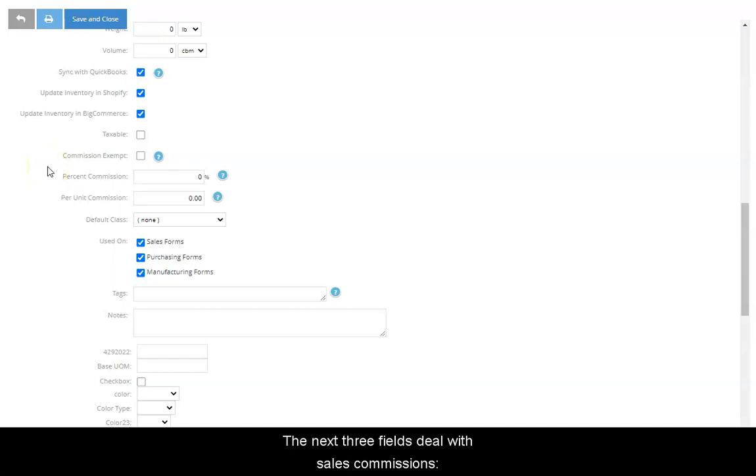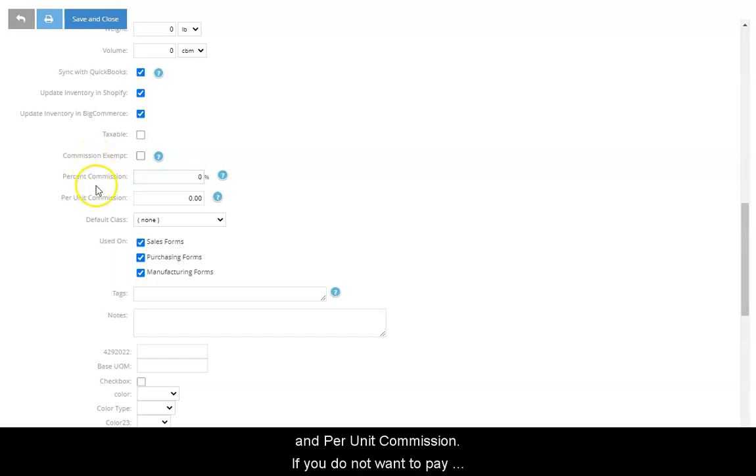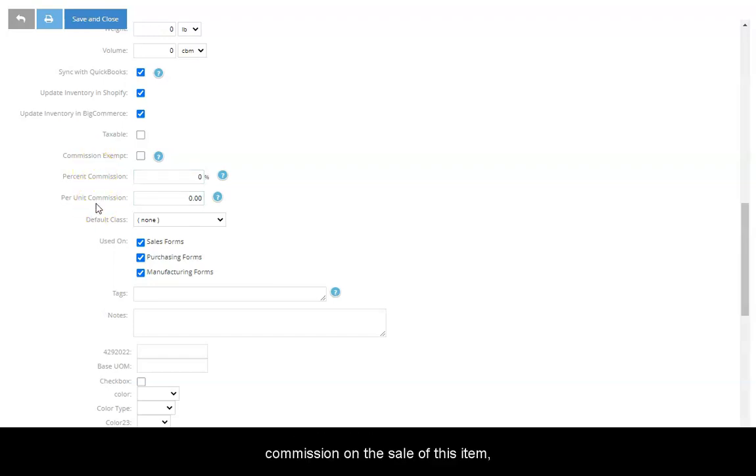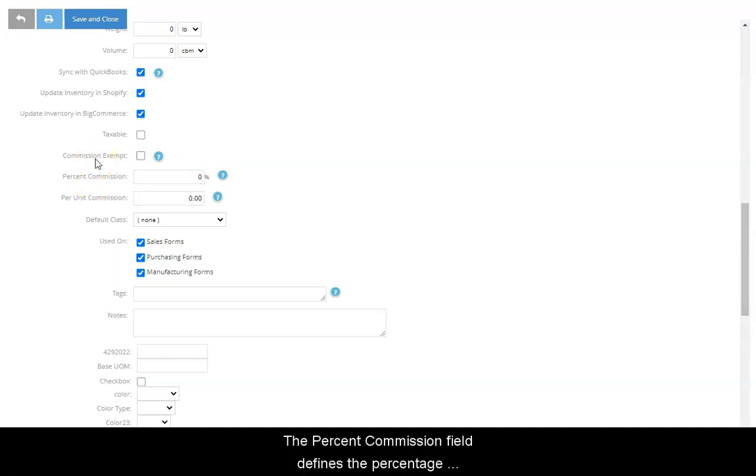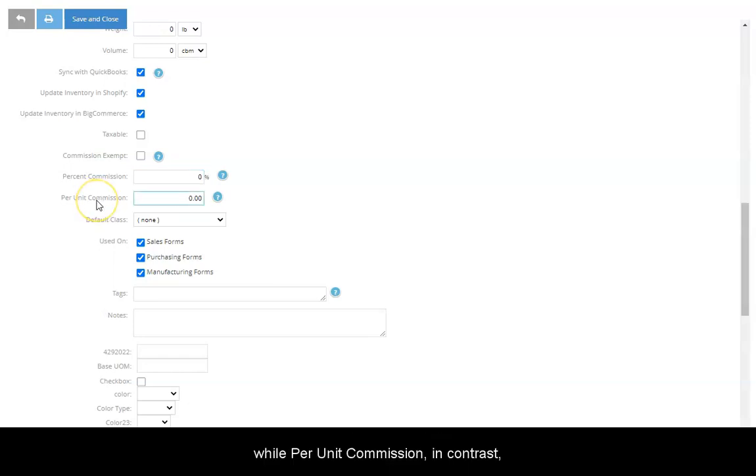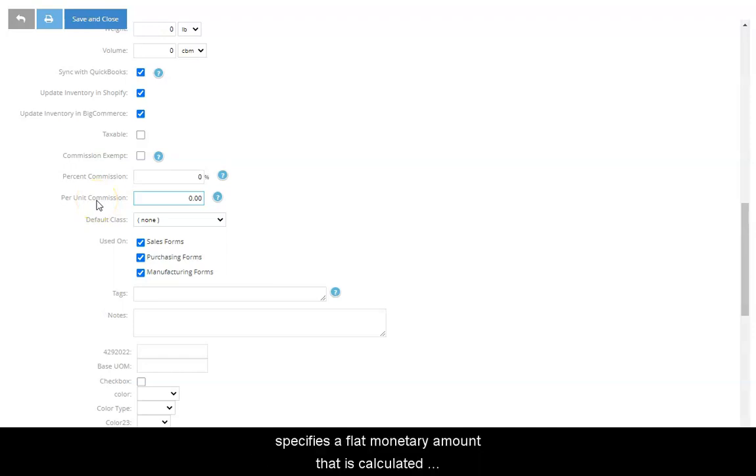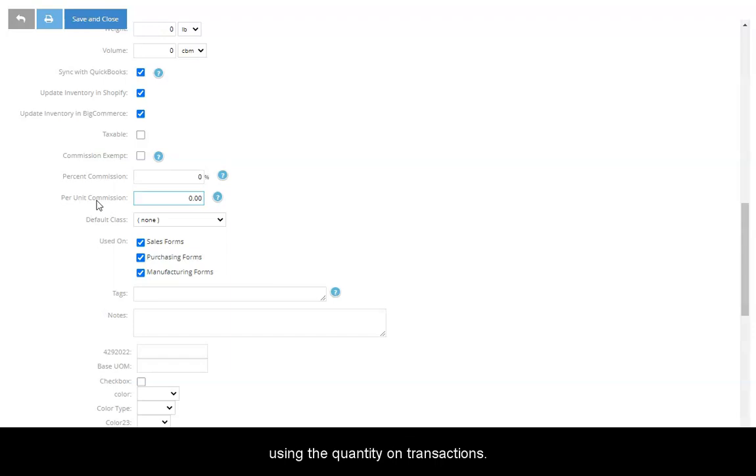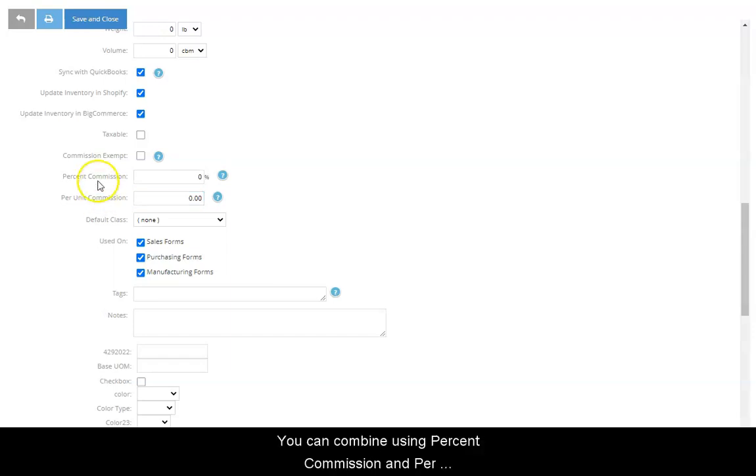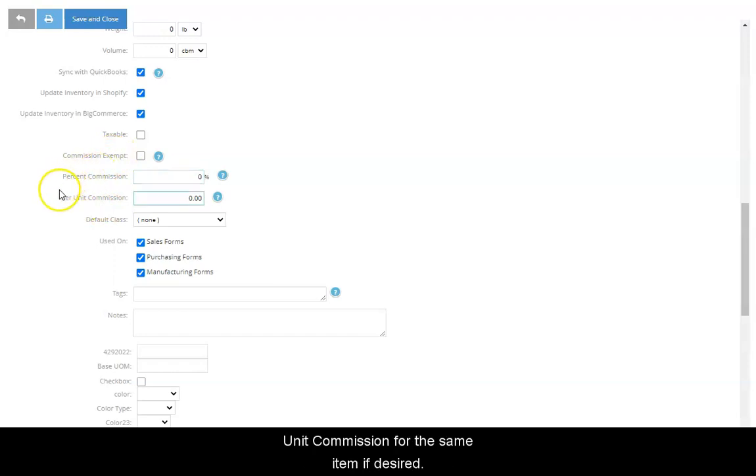The next three fields deal with sales commissions: commission exempt, percent commission, and per unit commission. If you do not want to pay commission on the sale of the item, check the commission exempt box. The percent commission field defines the percentage that a sales representative receives for selling the item, while per unit commission, in contrast, specifies a flat monetary amount that is calculated using the quantity on transactions. You can combine using percent commission and per unit commission for the same item if desired.